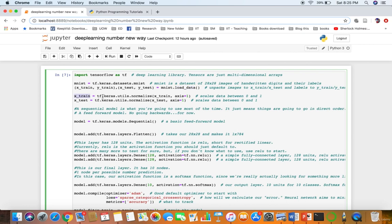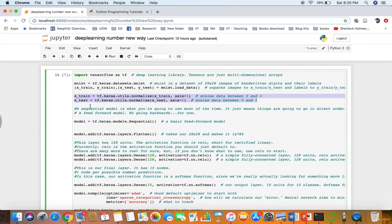Next, we have to normalize — we scale the data between 0 and 1. We use the Keras utility: tf.keras.utils.normalize(x_train, axis=1). We also normalize the test set the same way. After that, we need to decide on our model — we are using the Sequential model.